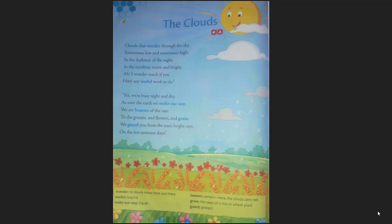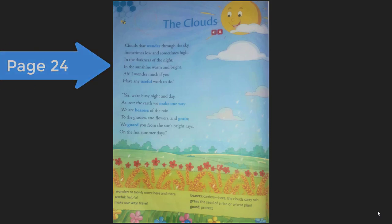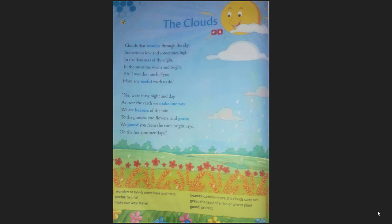Hello students, today we will learn about the poem 'The Clouds.' You have to look at page number 24. The name of the poem is 'The Clouds.'